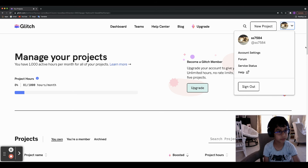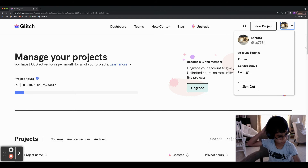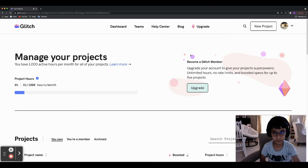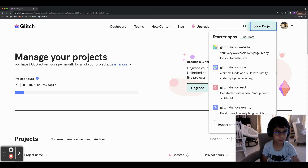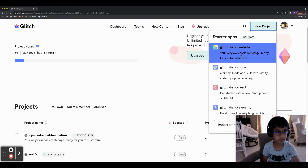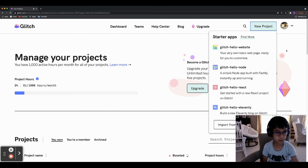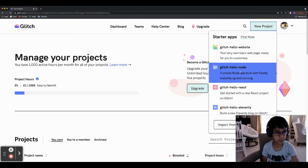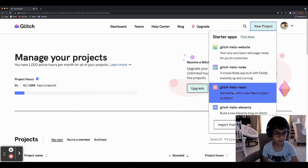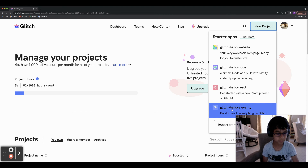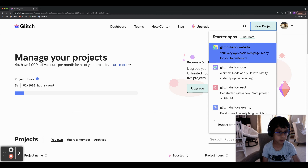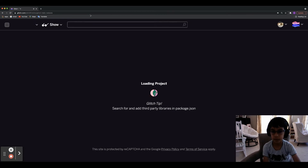First you'll need to create an account — you can do that on your own. Then to create a project, simply click New Project up in the corner. There are four starter projects: hello-website, glitch-hello-node, hello-react, and hello-11ty. What I always do is go with hello-website.